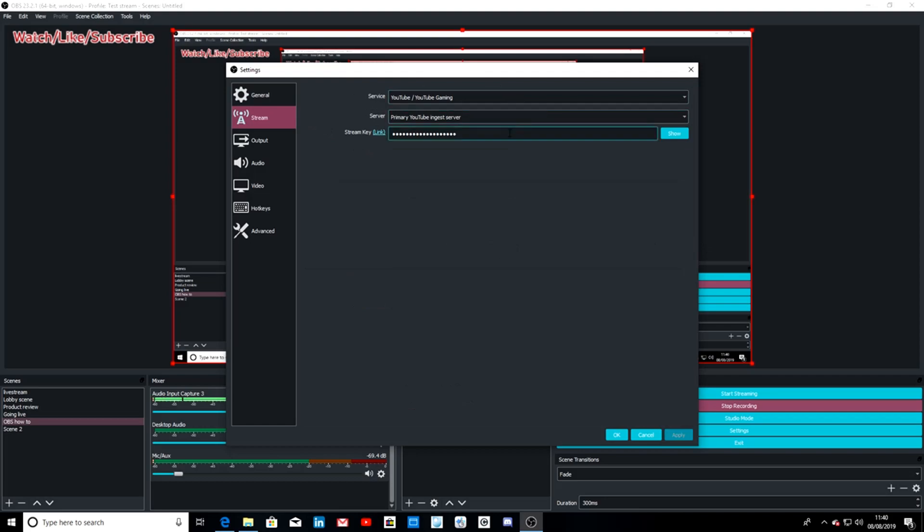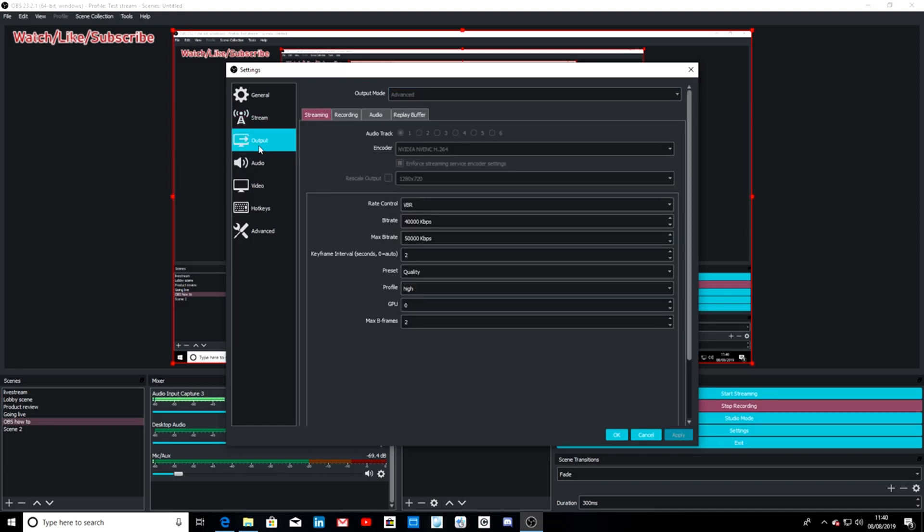Go to Stream, obviously to set up your YouTube or your Twitch channel, and then you set your server and then your stream key. Then we want to move to Output - you want to put the output mode to Advanced, select Streaming.